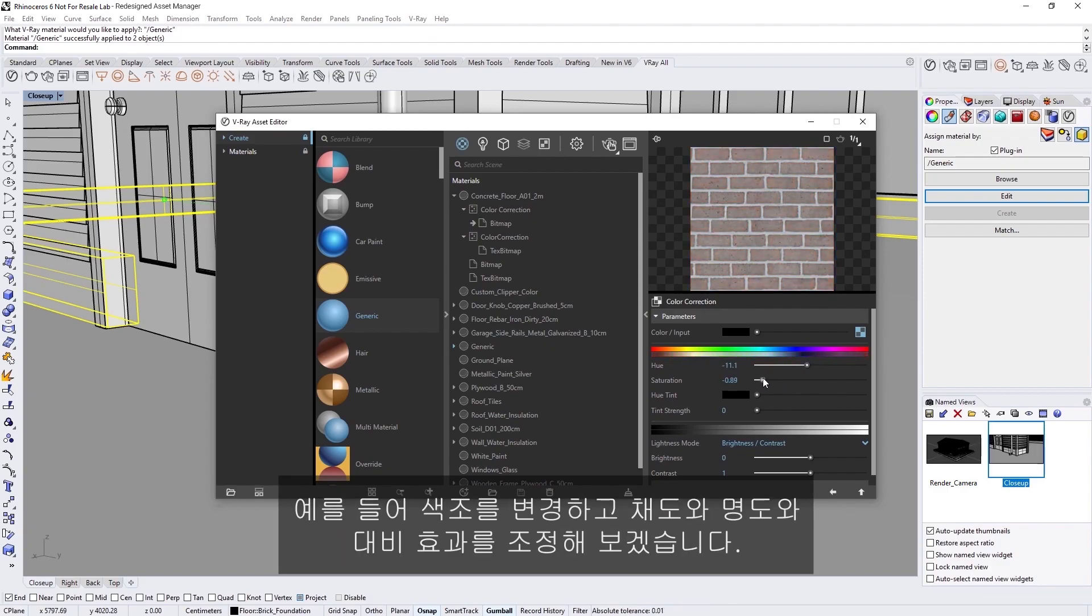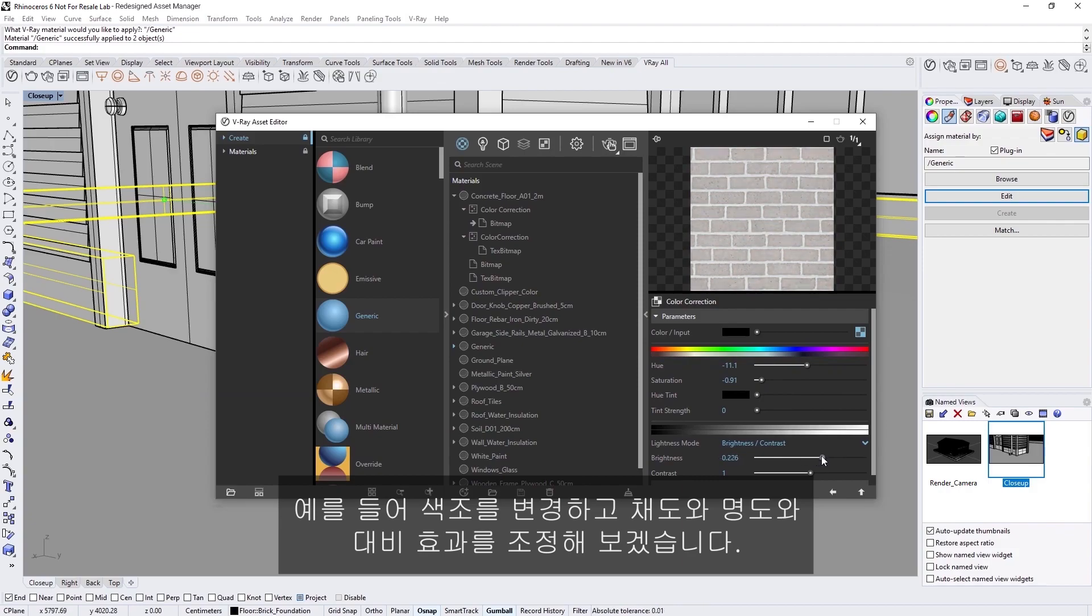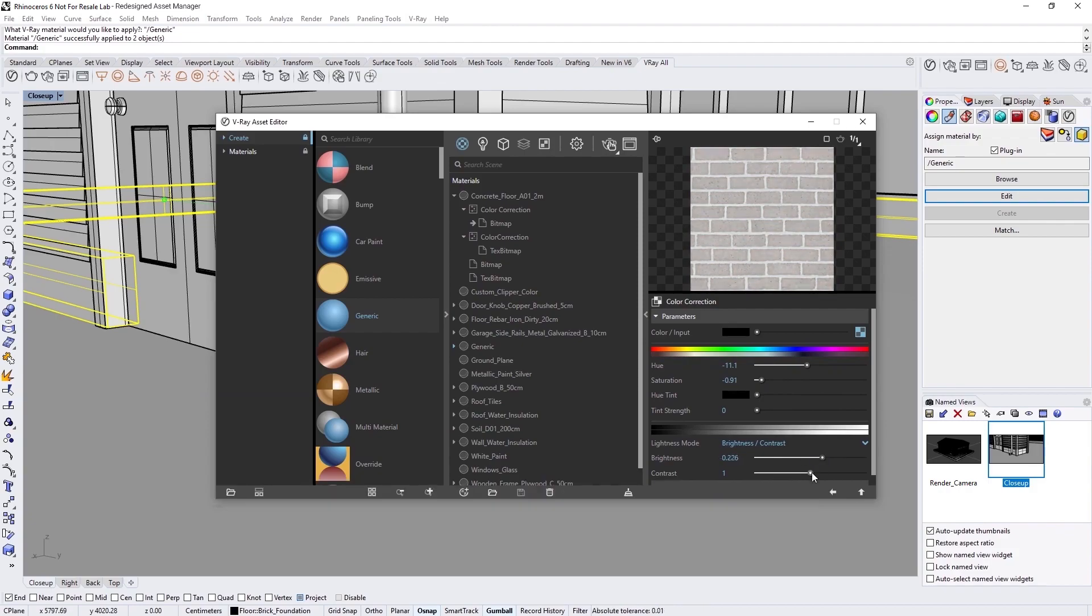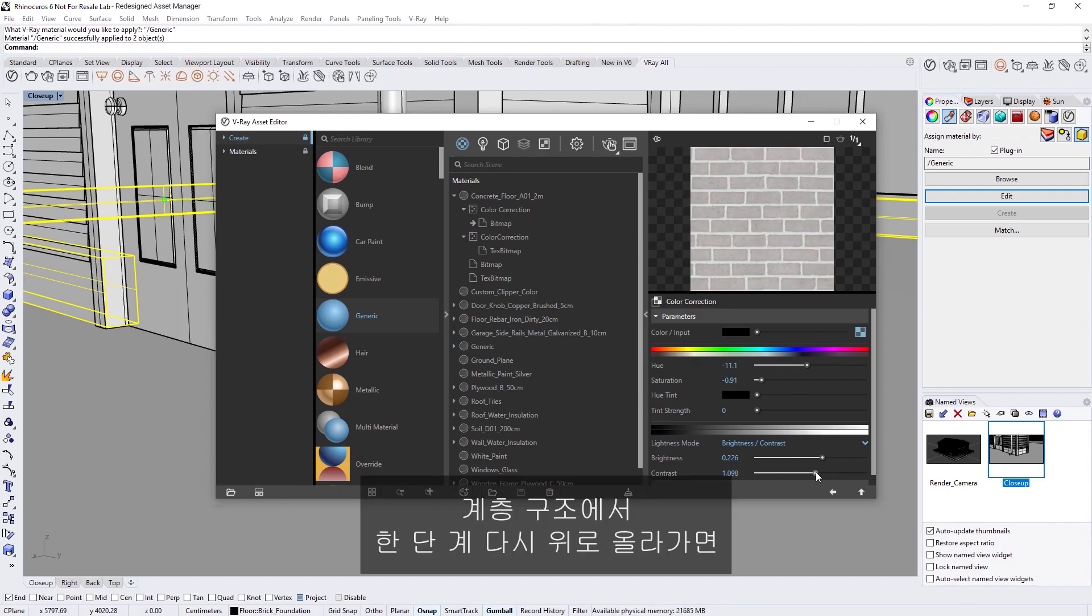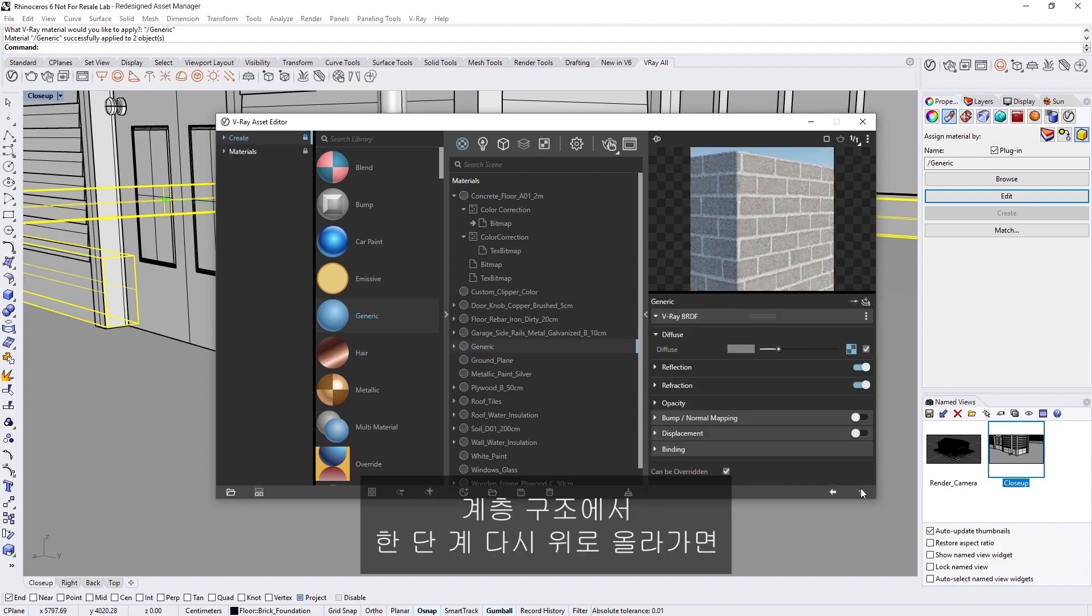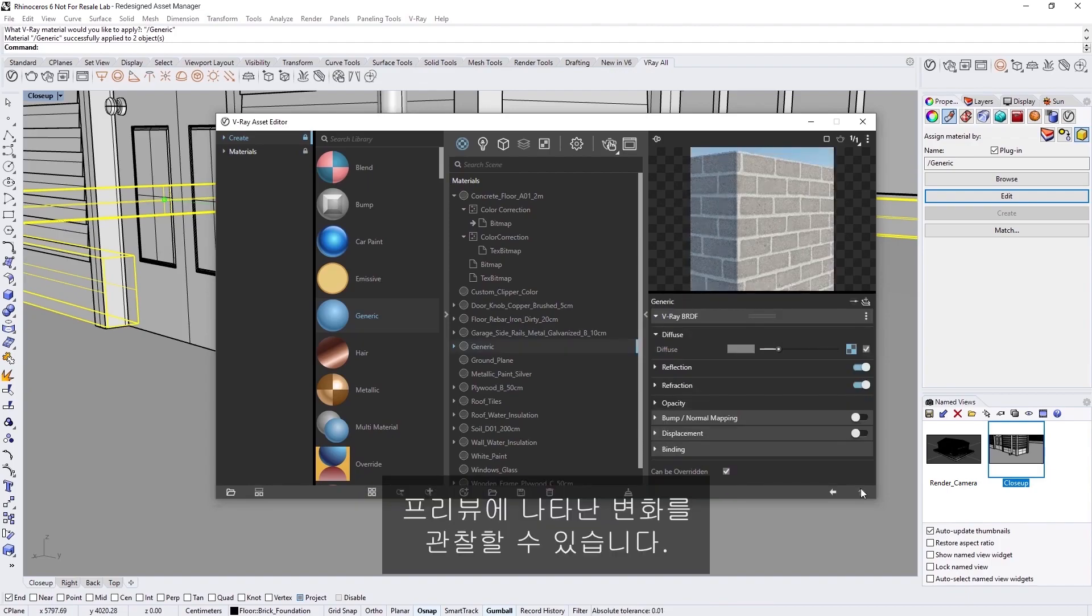For example, let's change the Hue and adjust the Saturation, Brightness, and Contrast. Now, if we go back up a level in the Hierarchy, we can inspect our changes in the preview.